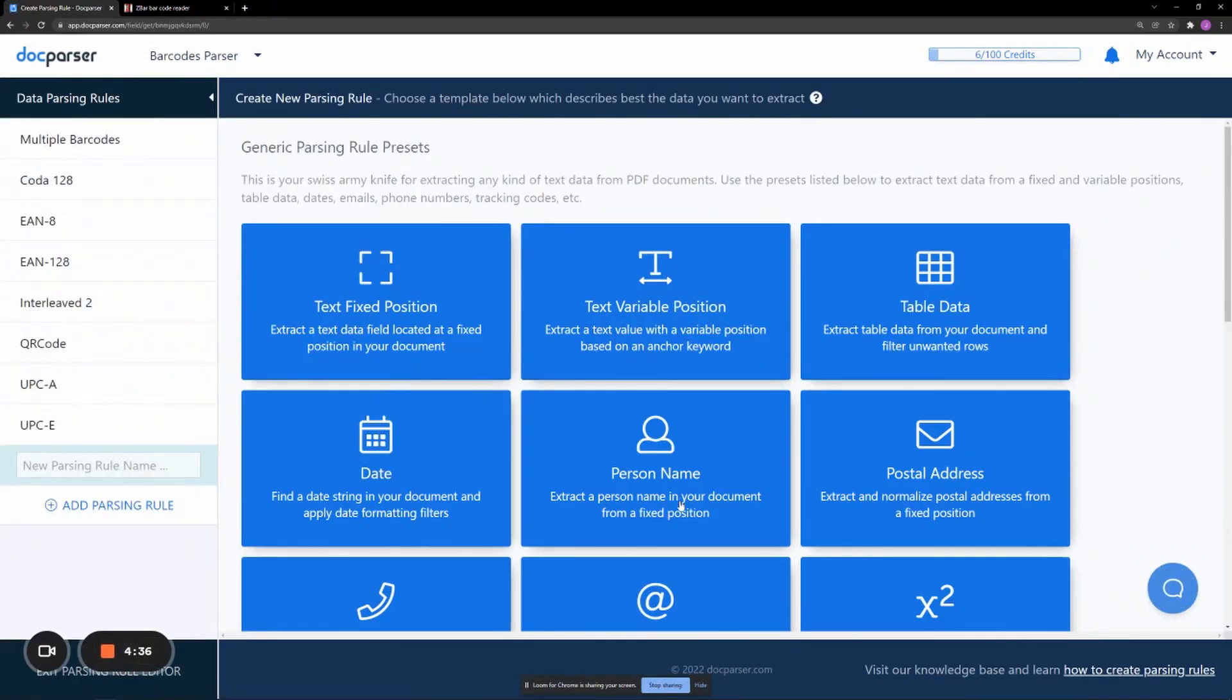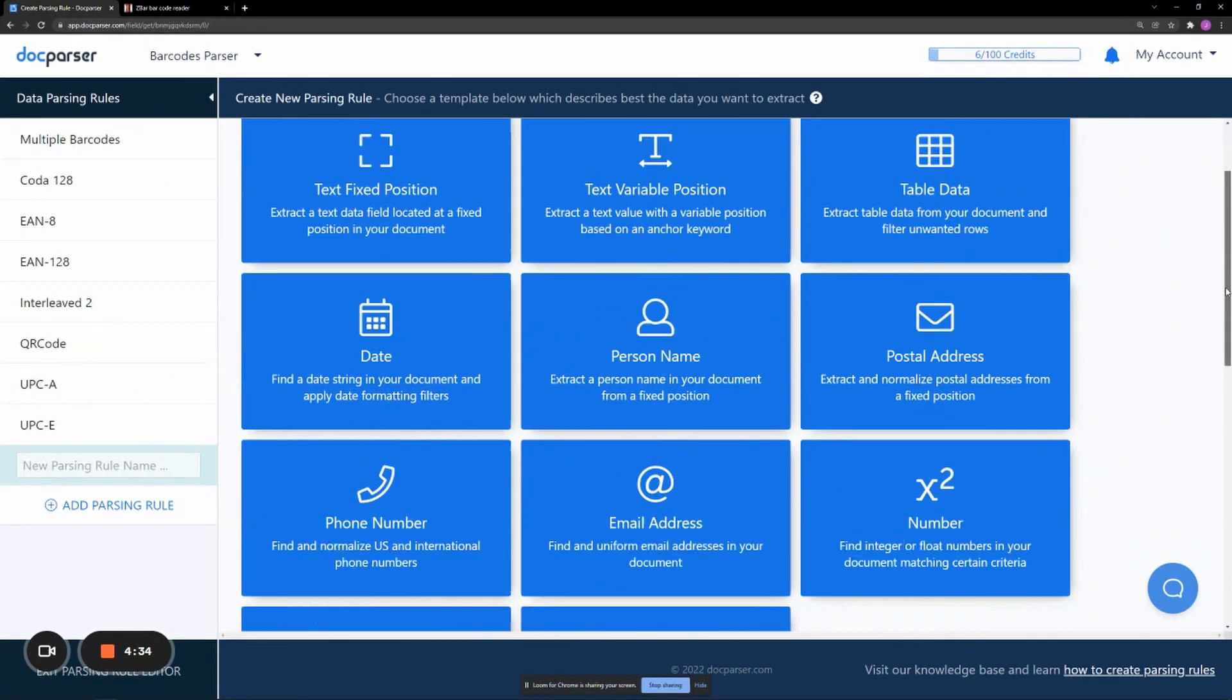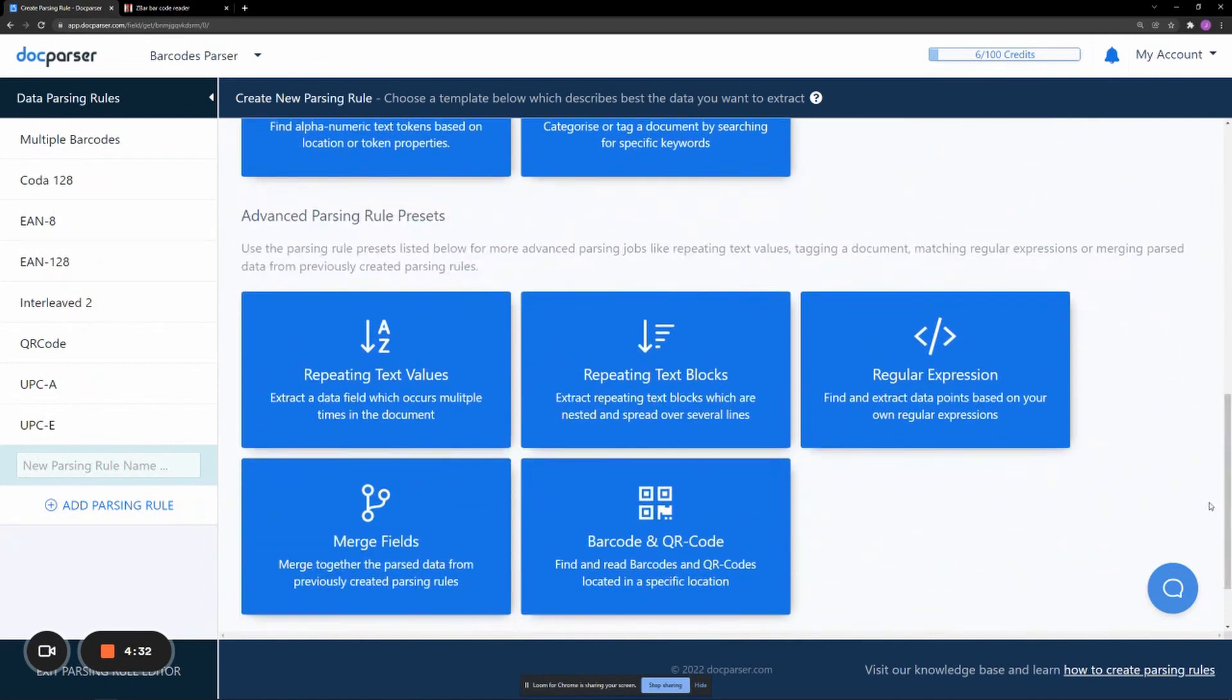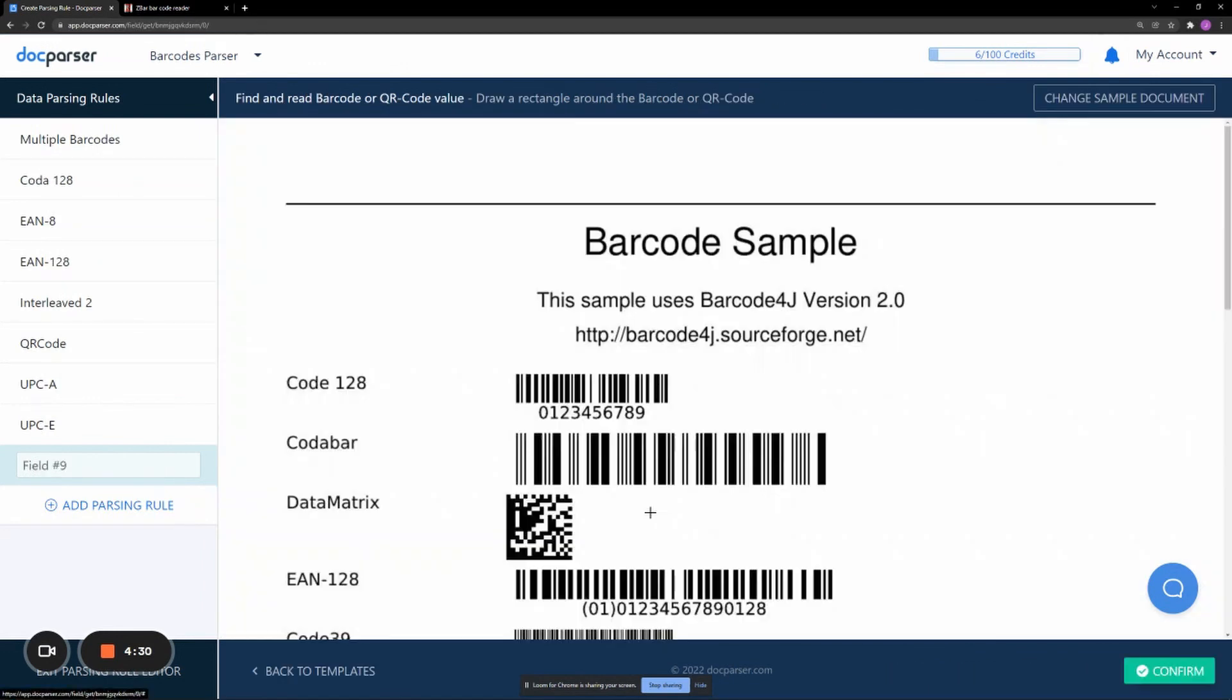On the Parsing Rule Presets page, scroll down and click on Barcode and QR Code under Advanced Parsing Rule Presets.